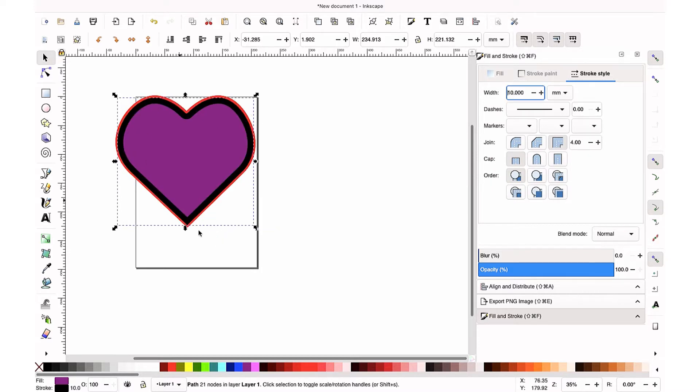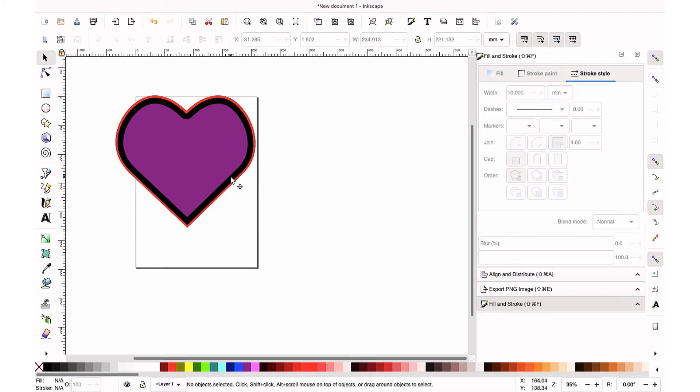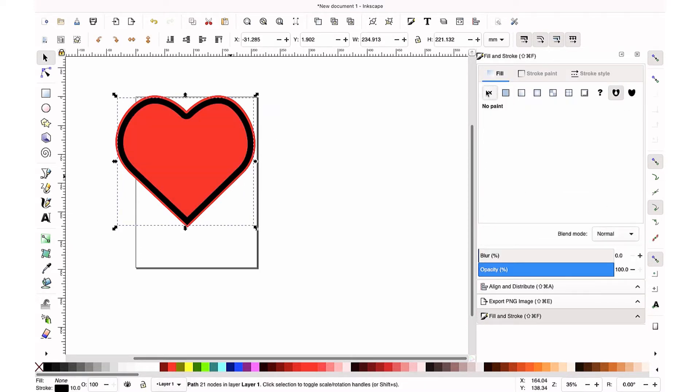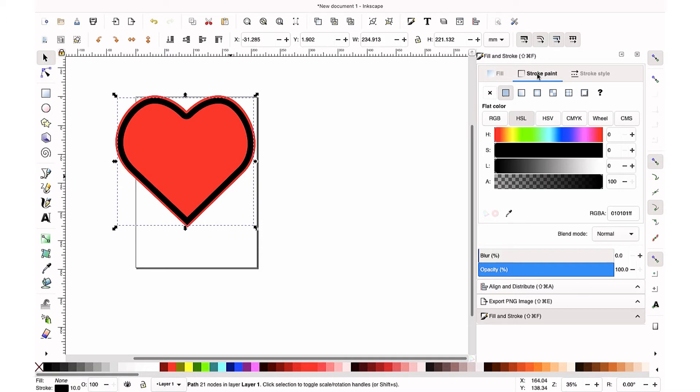So now it's at about a 10. It's a little bit thicker. So when we cut it out of foam, it's going to be nice and thick. I'm going to go to fill, and I'm going to X that out so that there's no color inside anymore. We just want that stroke.